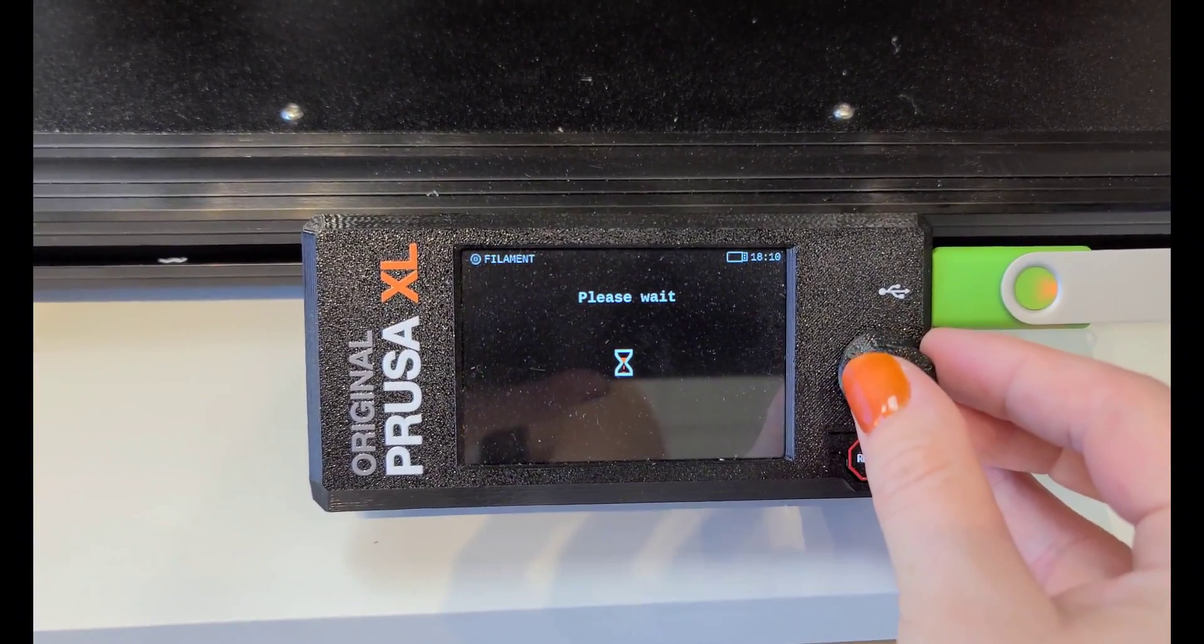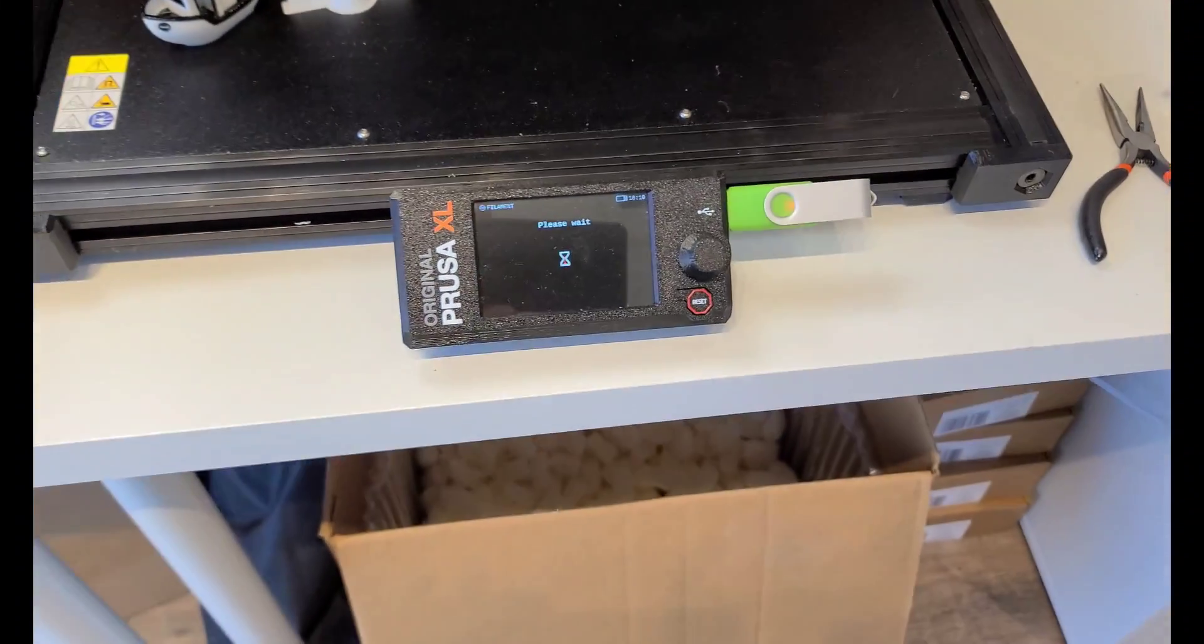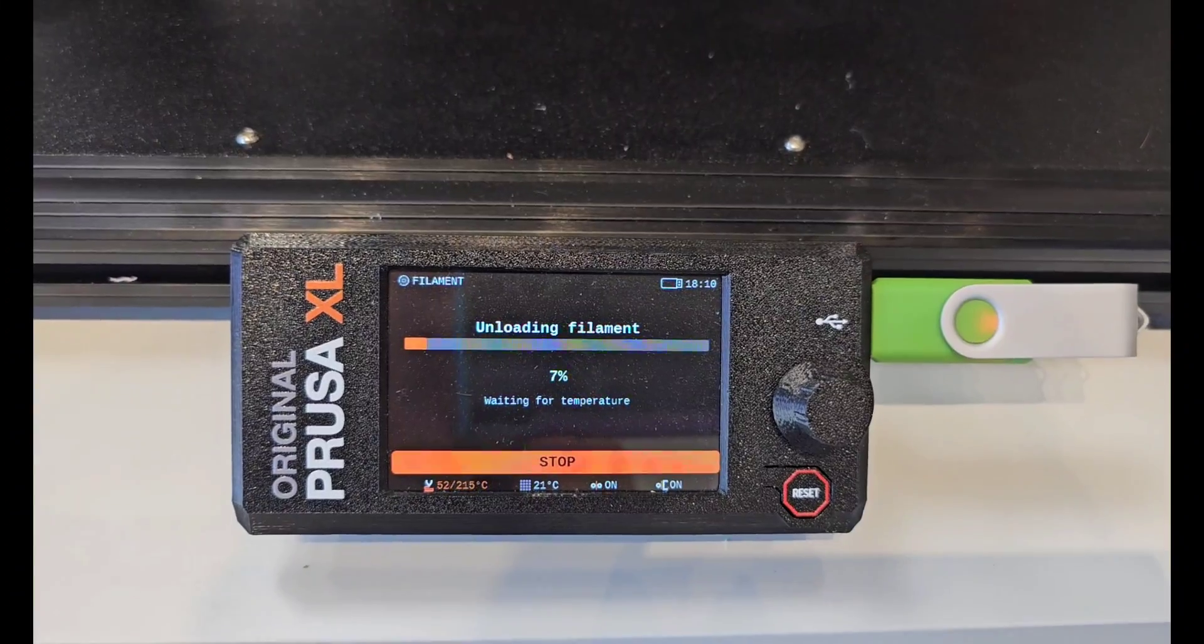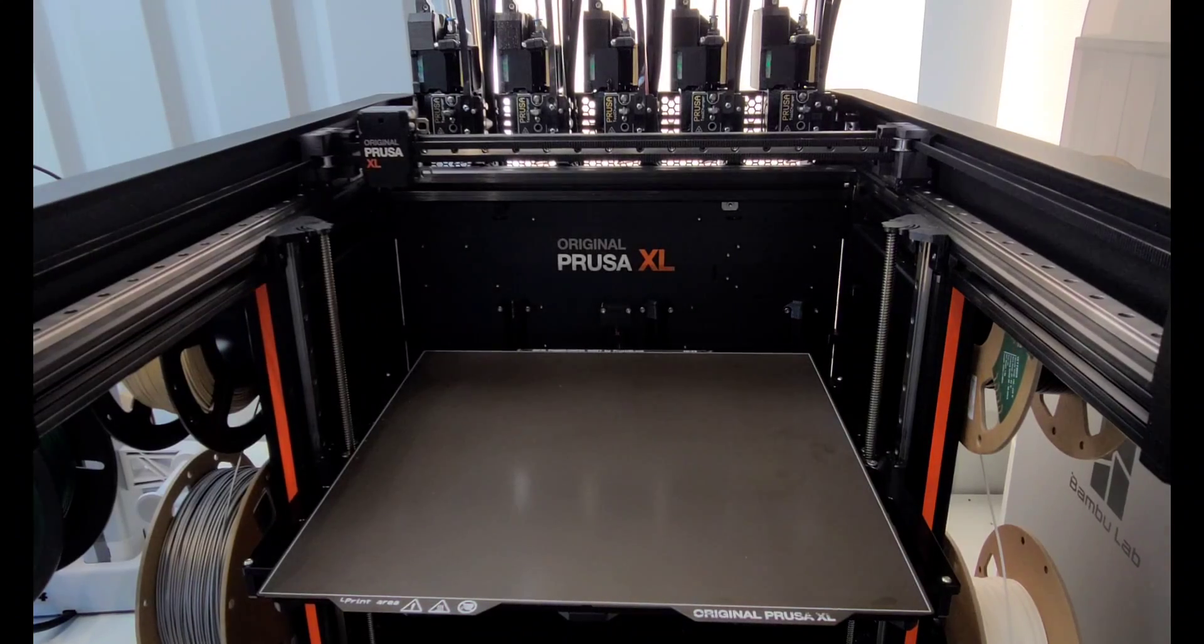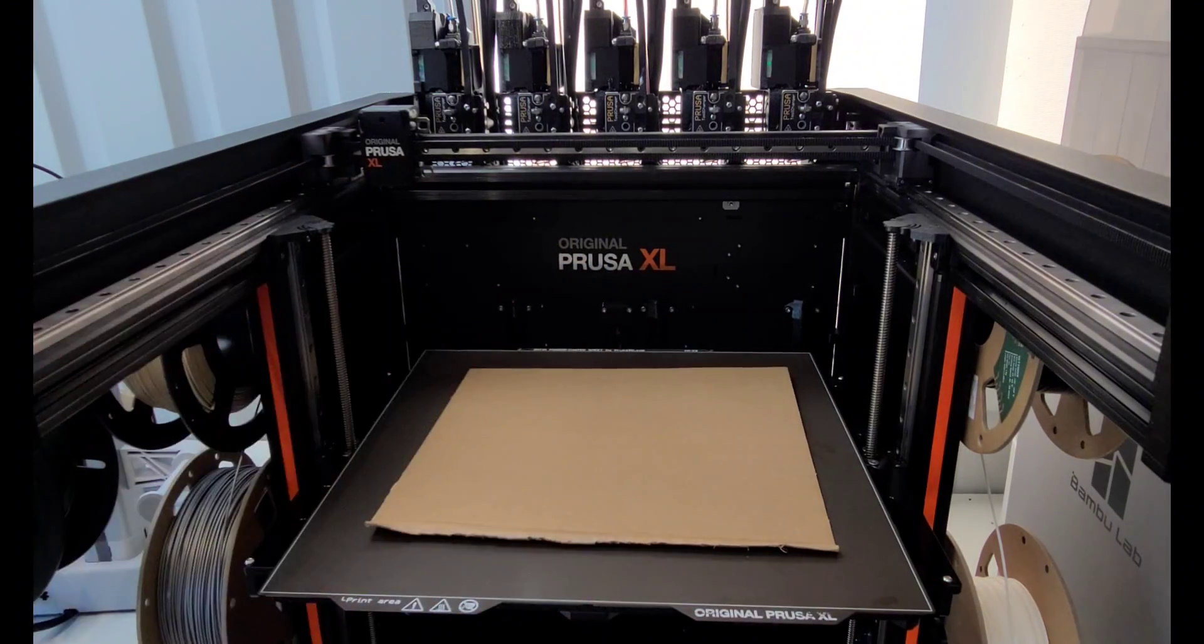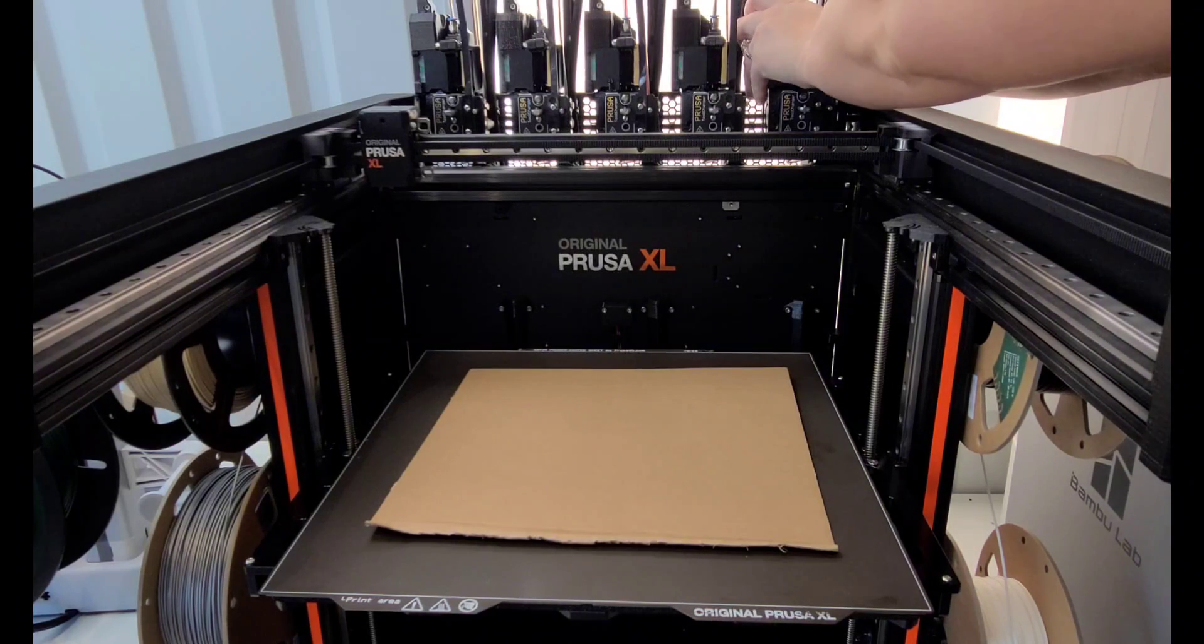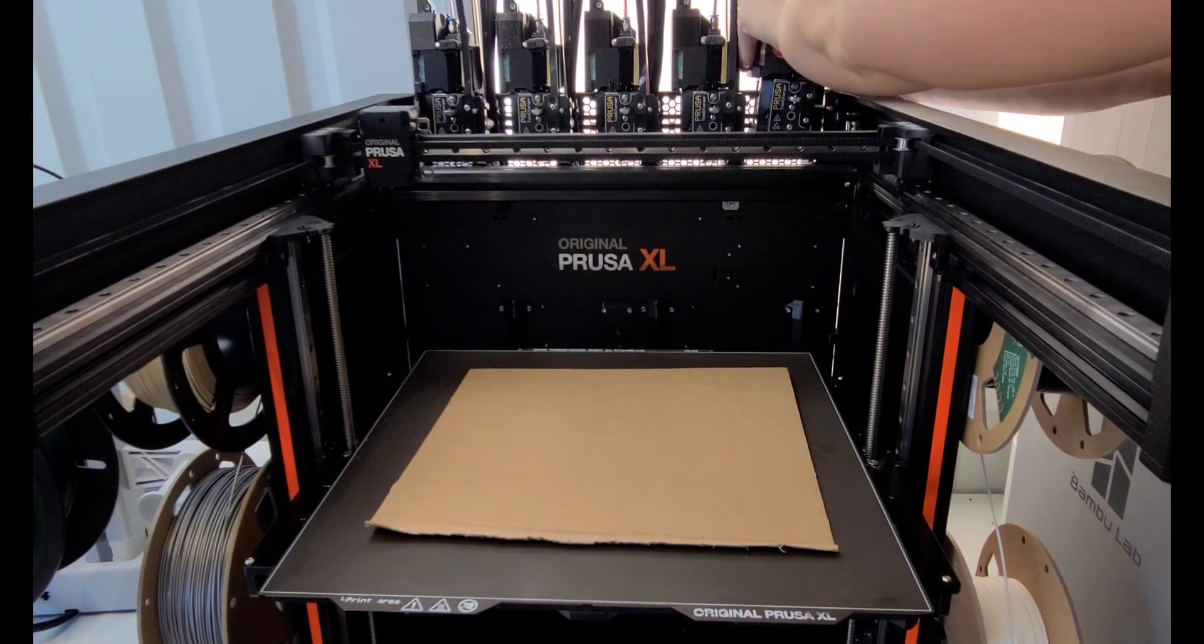The first step is to of course unload the filament from whichever tool heads you're going to be swapping the nozzles on, and while the nozzle is hot you might as well give it a little bit of a cleaning. I decided that I am going to change out the tool heads on four and five and run something on that, and then I'm going to run the same on tools one and two with the 0.6 nozzle so that I can compare. So I'm only going to be swapping out two nozzles right now.